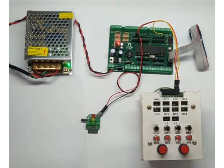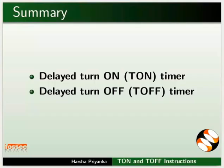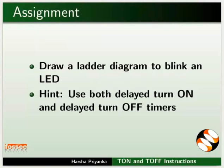This brings us to the end of this tutorial. Let us summarize. In this tutorial, we learnt about working of delayed turn on timer and delayed turn off timer. As an assignment, draw a ladder diagram to blink an LED. Use both delayed turn on and delayed turn off timer.